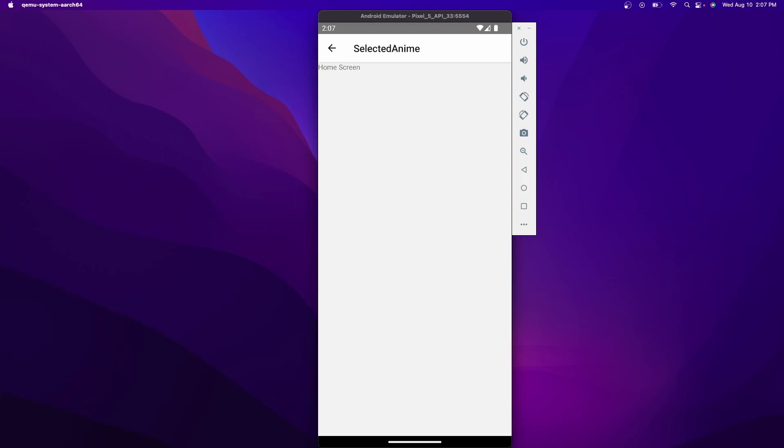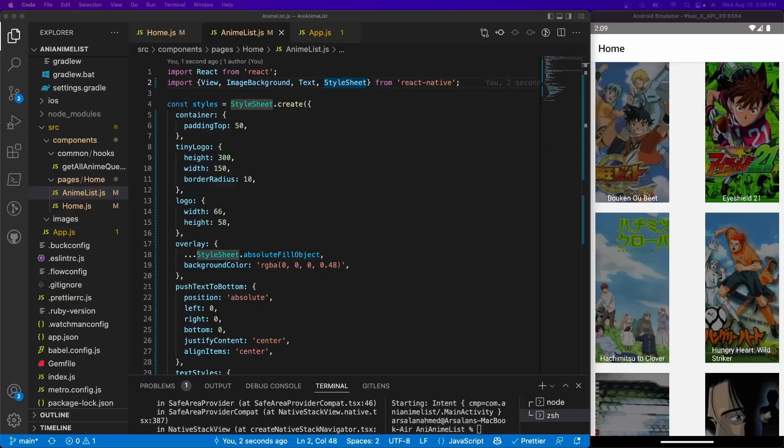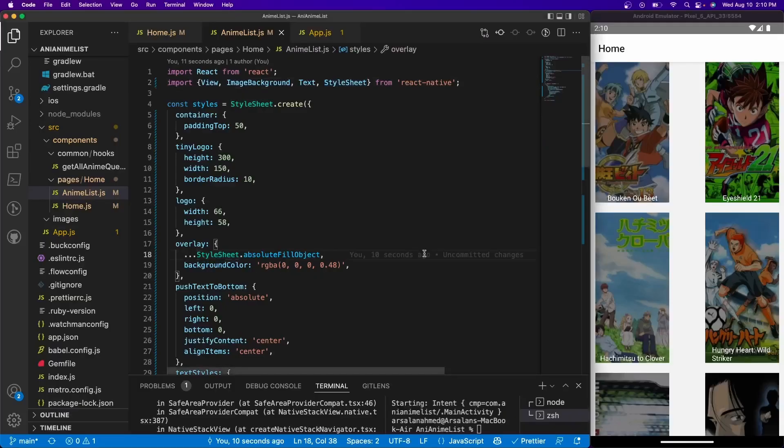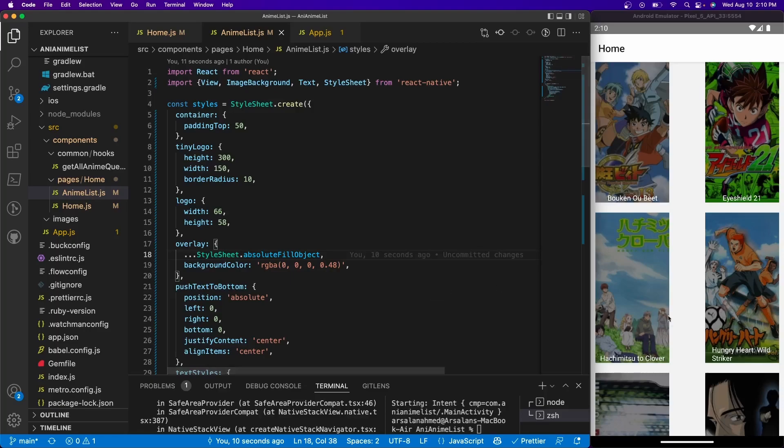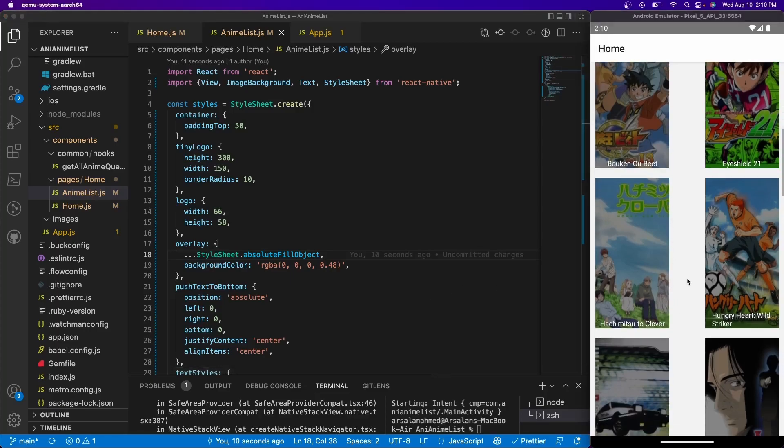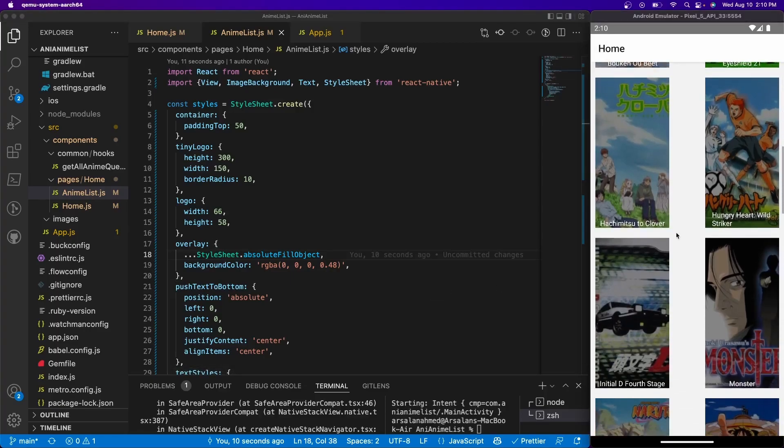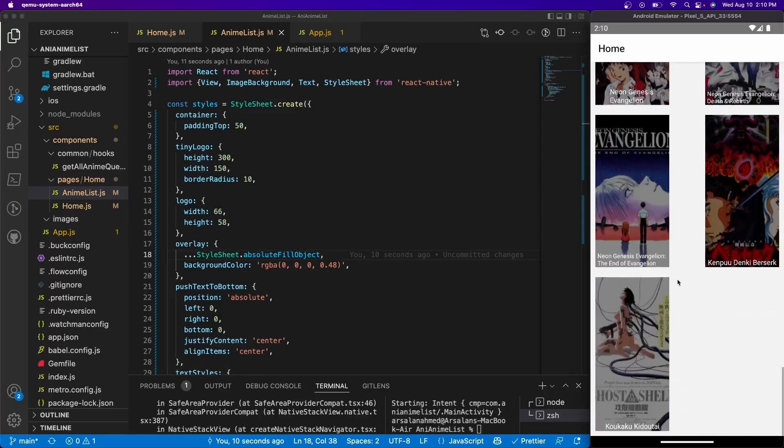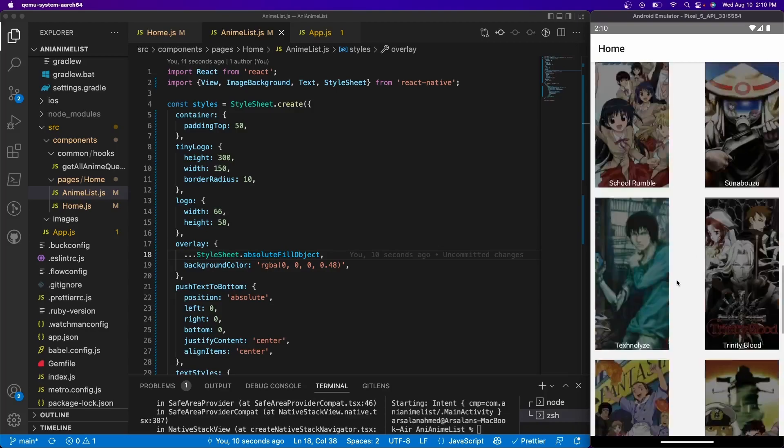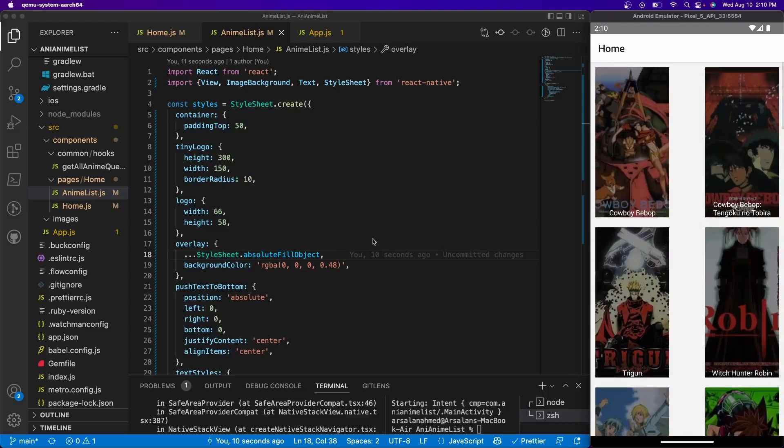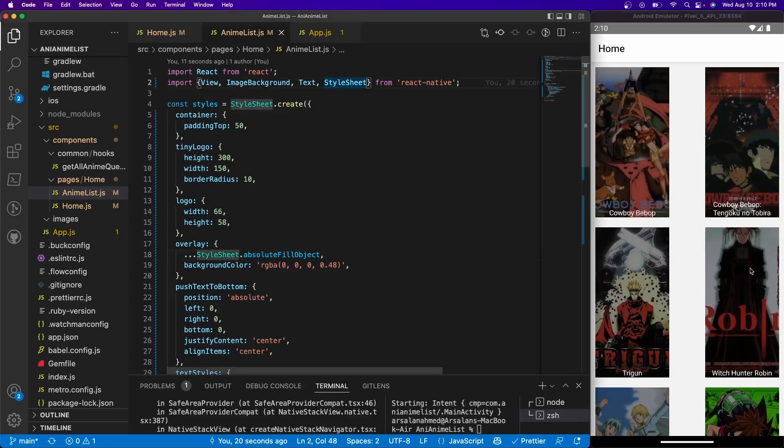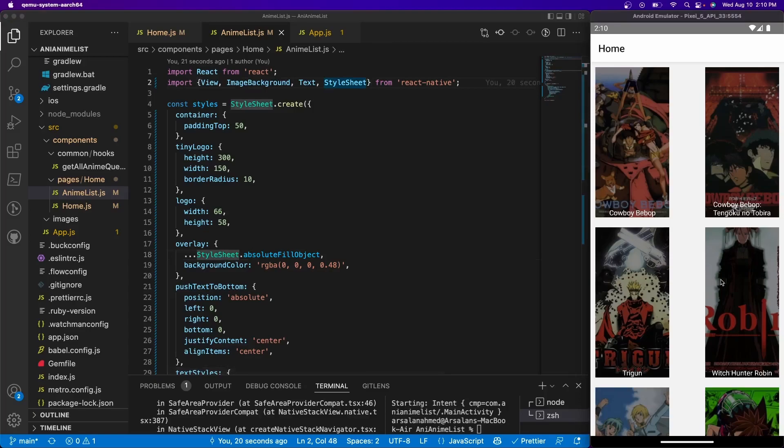Alright, so there's many ways of going about this, but last time we left off we went ahead and displayed all of our anime in a scrollable list like this. So what we're going to be doing right now is we need to figure out a way to give it that on-click functionality.